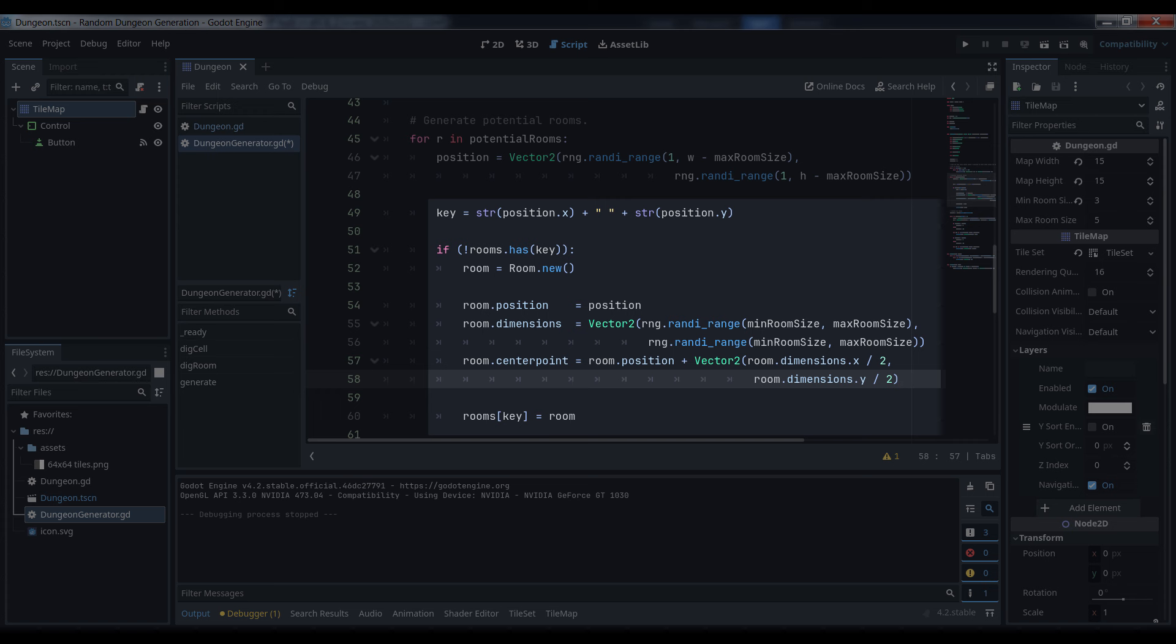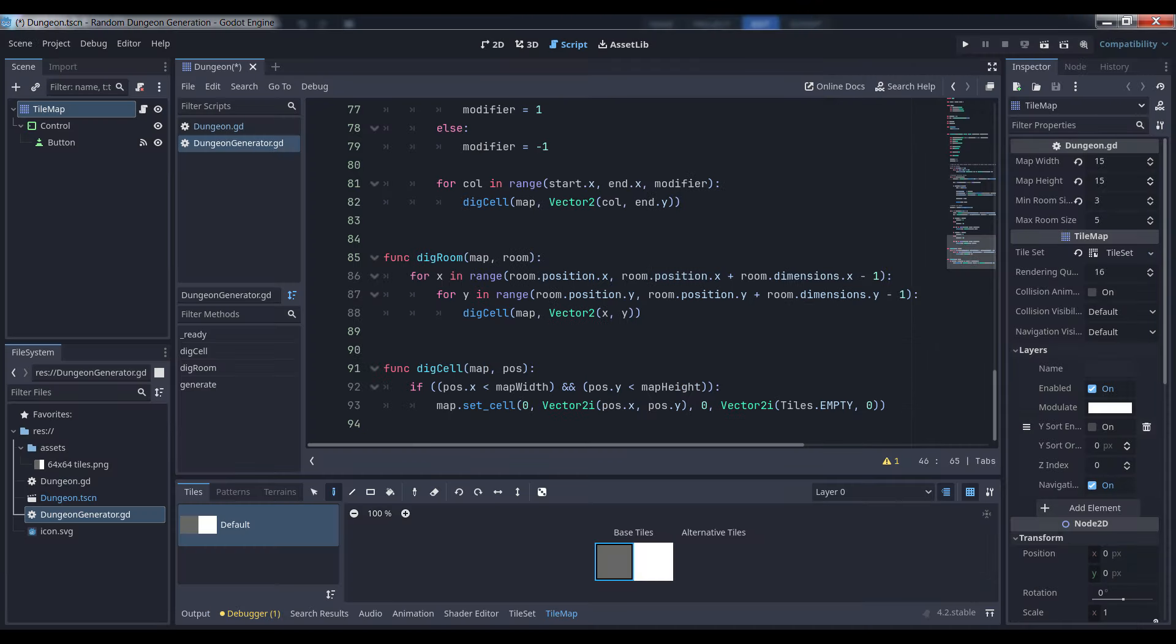We only want one possible room at any given position, so we only add the room to the dictionary if the key for that position doesn't already exist. We then set the room's position to the original generated vector, its size equal to a random value between the minimum and maximum sizes, and then we calculate its centermost tile based on those values.